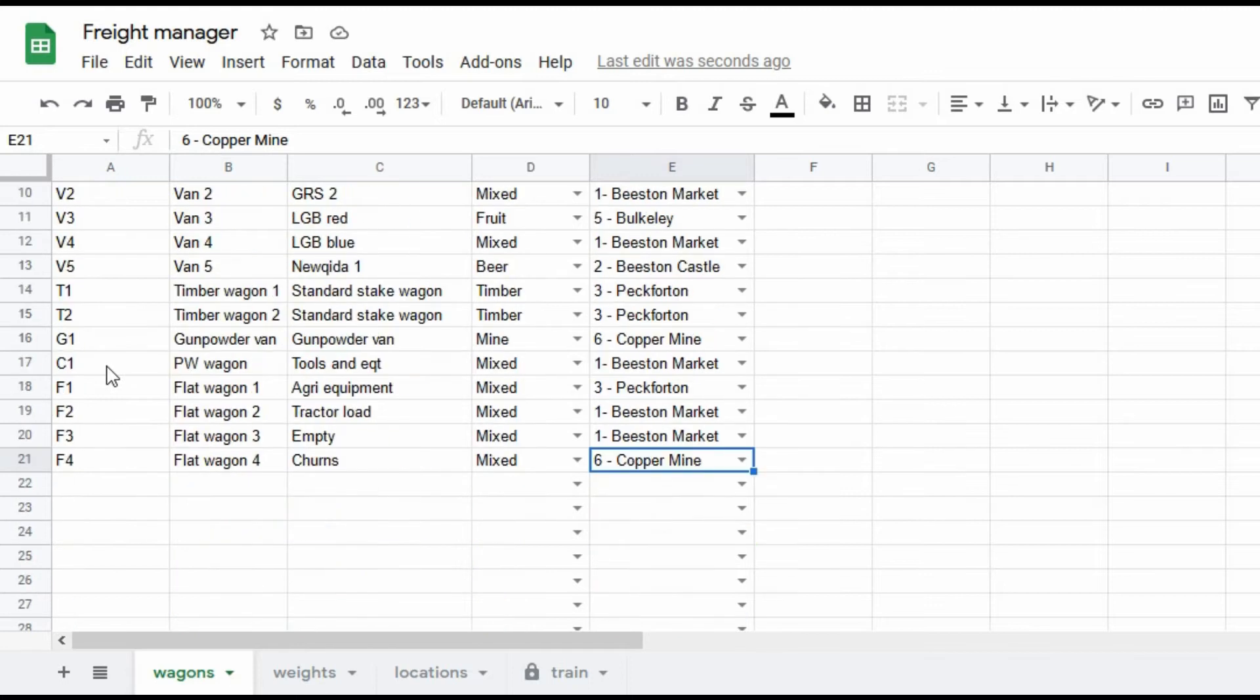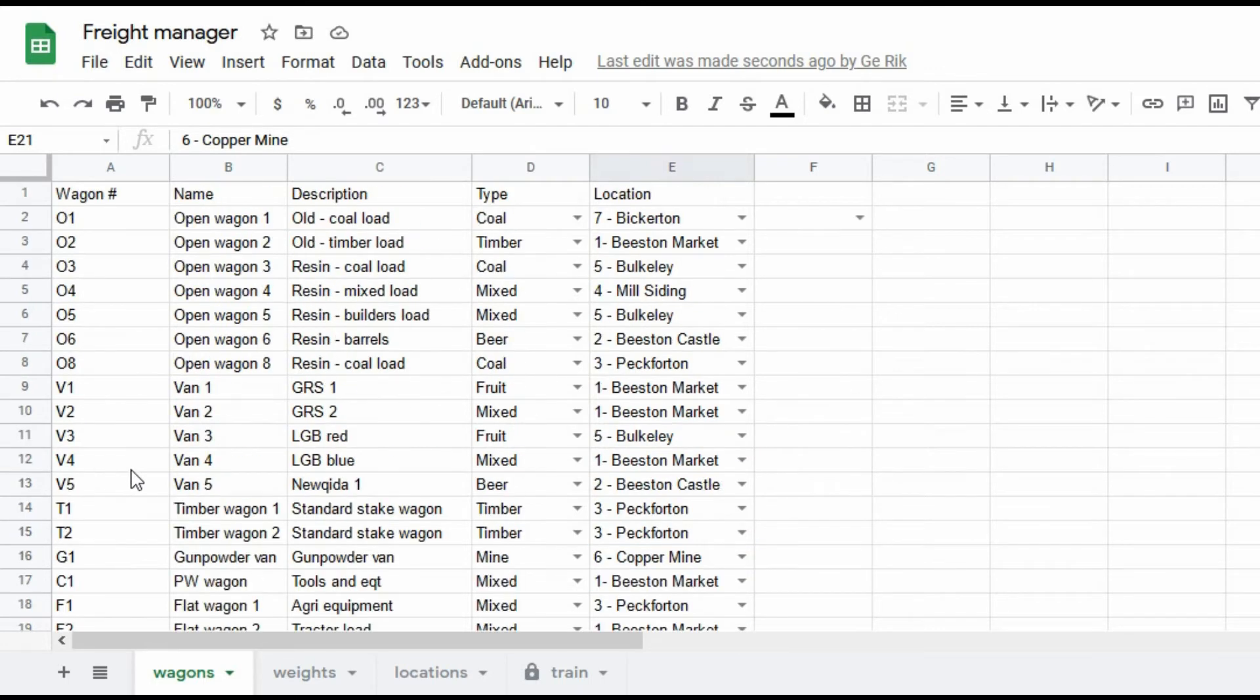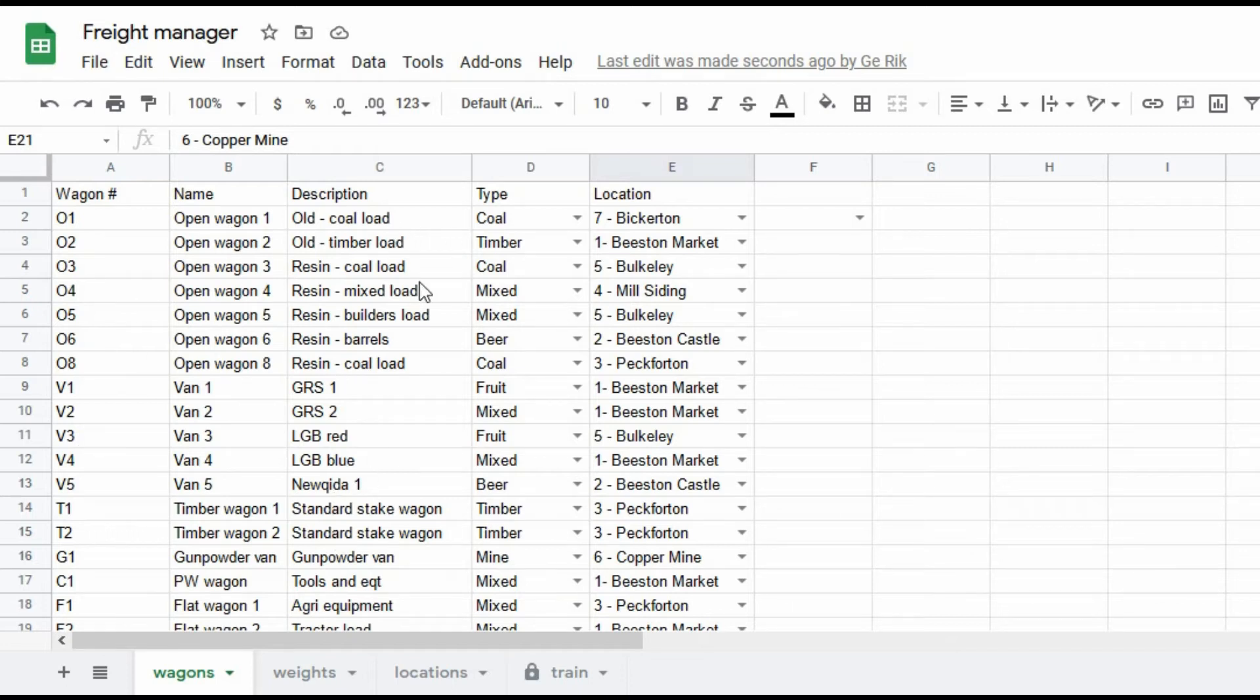Here we can create new wagons. I can add a wagon to the bottom of the list. At the moment I've only got 21 because I've just been testing it. In reality I've got about 70 wagons. So we give it a wagon identity, so a coding, then a name. Then I can describe what the wagon is, what it's carrying and so on and what it looks like, so that when I'm out in the garden I know which wagon I'm referring to.